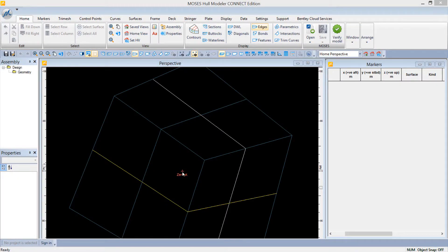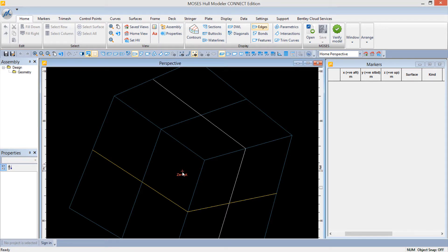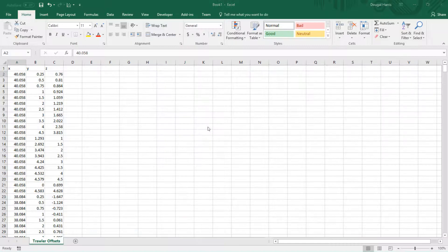To generate a trimesh from a set of markers, first import a set of offsets. The offsets should define the hull shape at a series of sections.